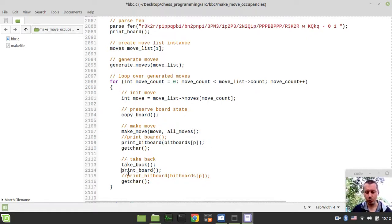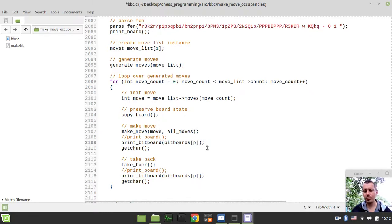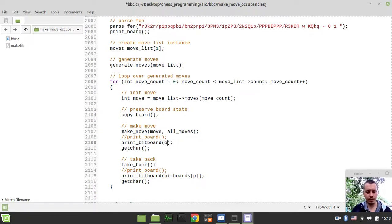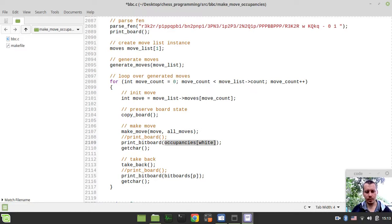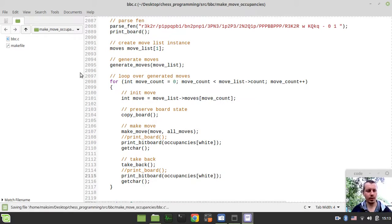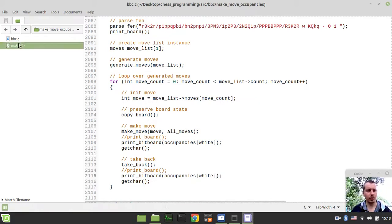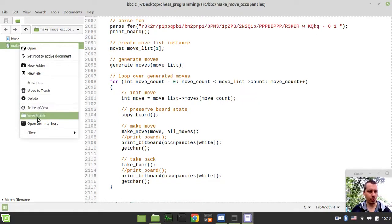Let me show you that the occupancies are not actually getting updated at the moment. Let's say occupancies white, and now I want to compile and run the code.